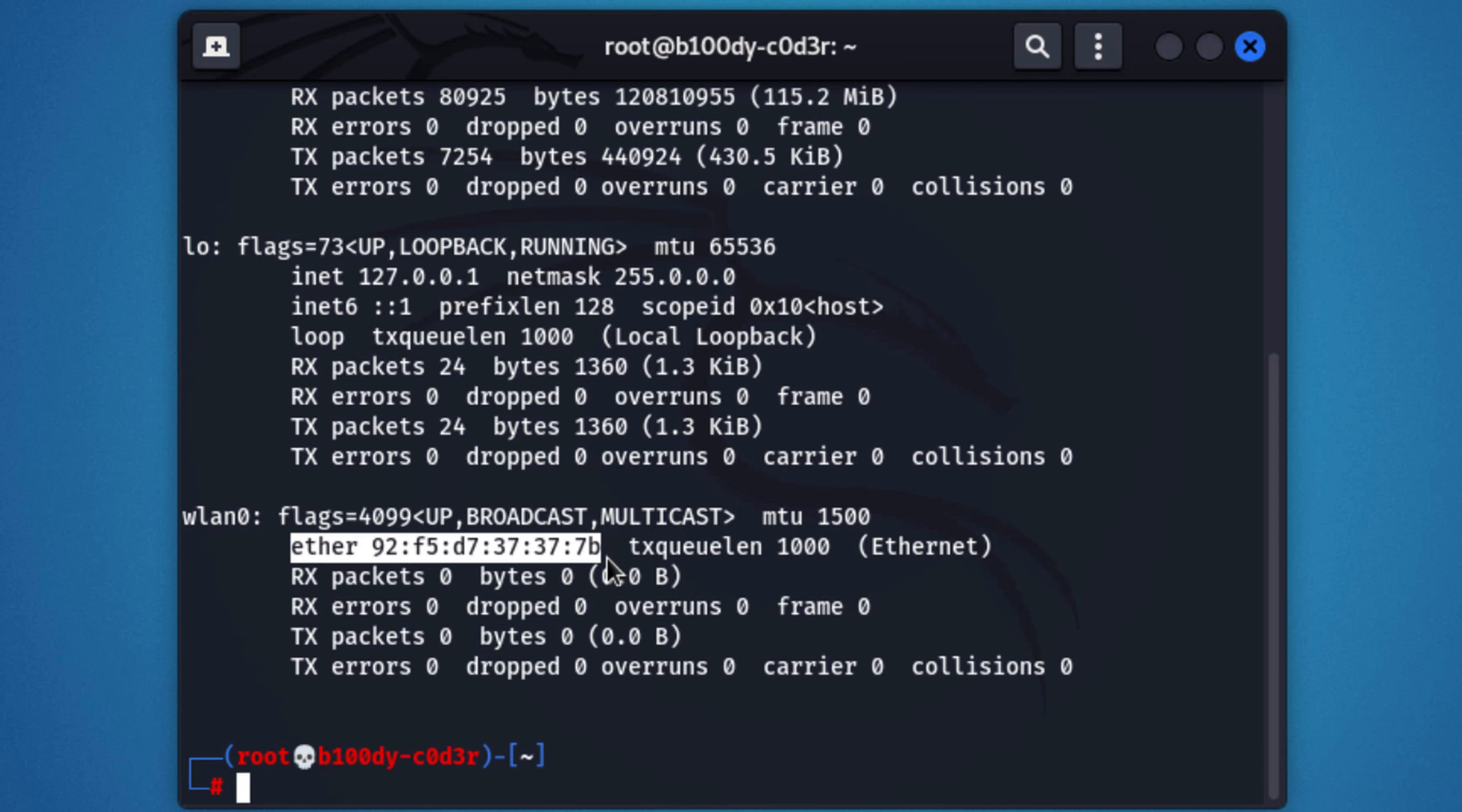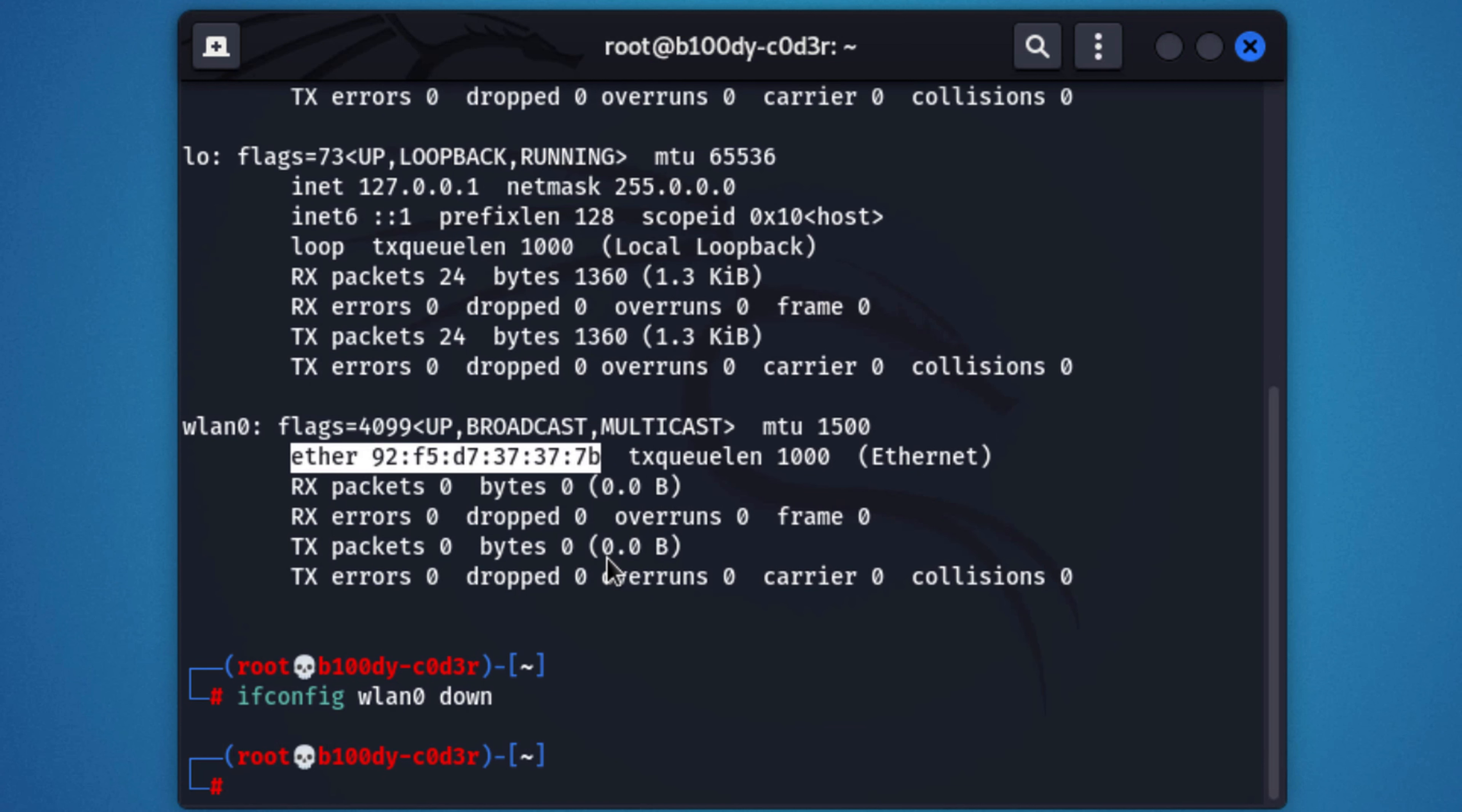In order to change any of the values that you see in here, you have to first disable the interface. In this example, we want to change the MAC address, so that is represented by the ether, and the value is right here. In order to disable an interface, we're going to do ifconfig followed by the interface name, which is lon0 in my example, followed by down to disable it. If I hit enter, you'll see the command runs with no errors, so it means that it got executed properly.